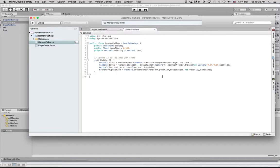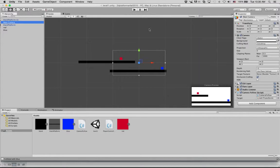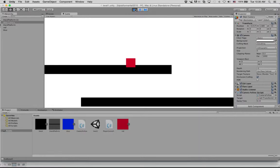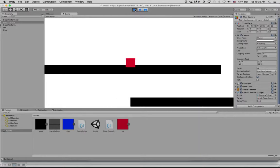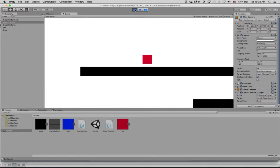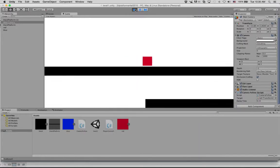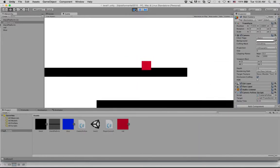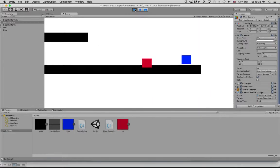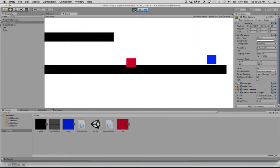If we save this and run it, now we see that our camera is nicely following us wherever we go. It even goes up and down. And as we fall down to the bottom, there we go.